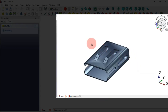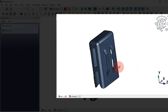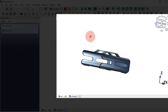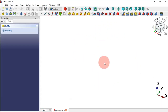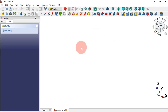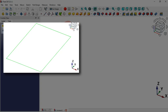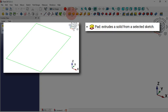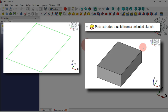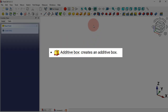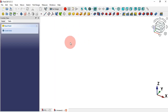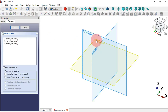Analyzing this model, we can see that we can start the modeling process by creating a simple box. To create a simple box we have two ways: the first way is creating a sketch and then using the Pad tool to extrude it, and the second way is using a primitive box. Let's try the first way.